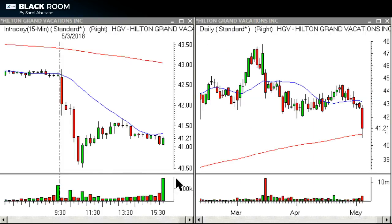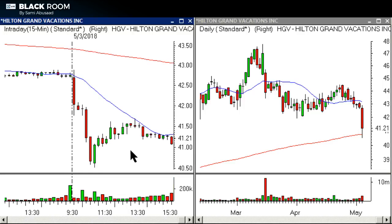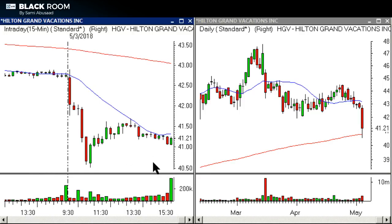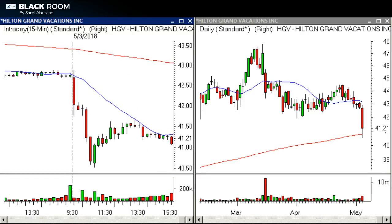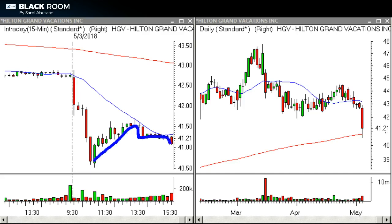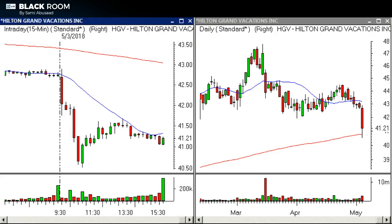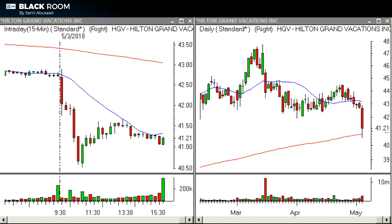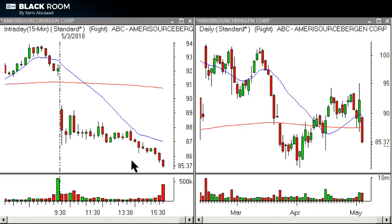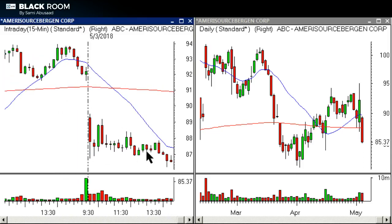GV was another one I called in the room: same exact idea — sell setup, base, breakdown. But we ran out of day so it didn't go. There were other bases that bled sideways into the moving average that also worked.